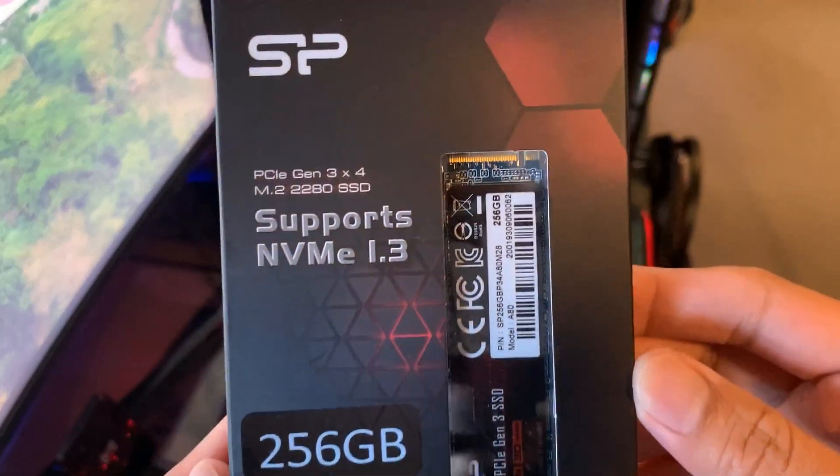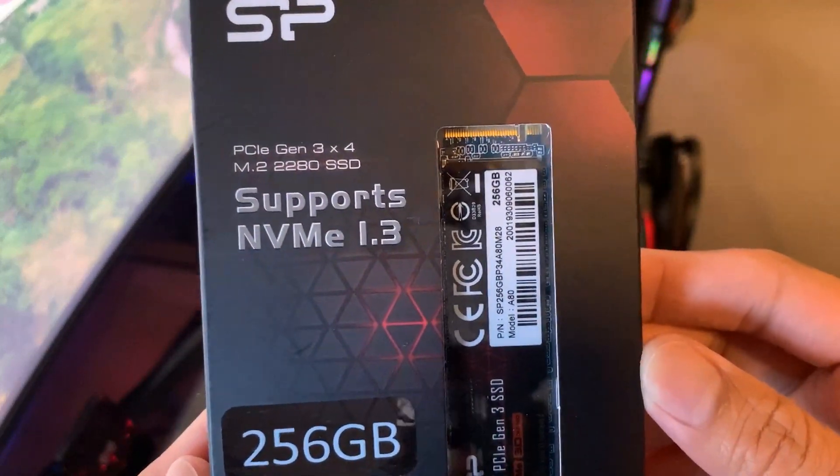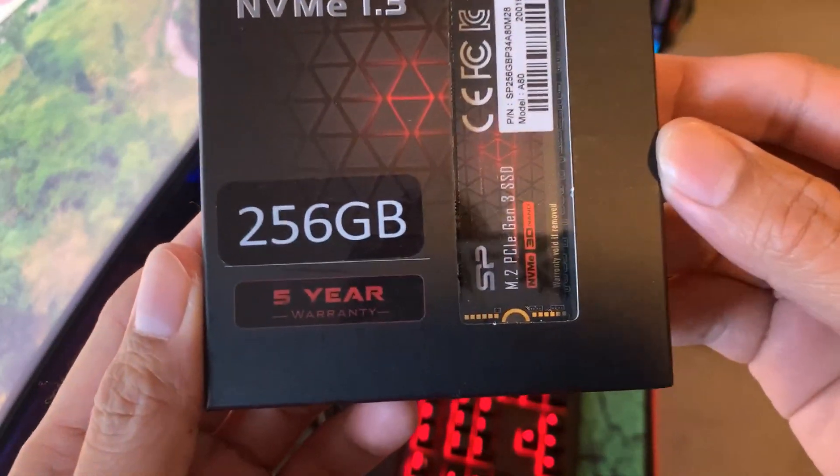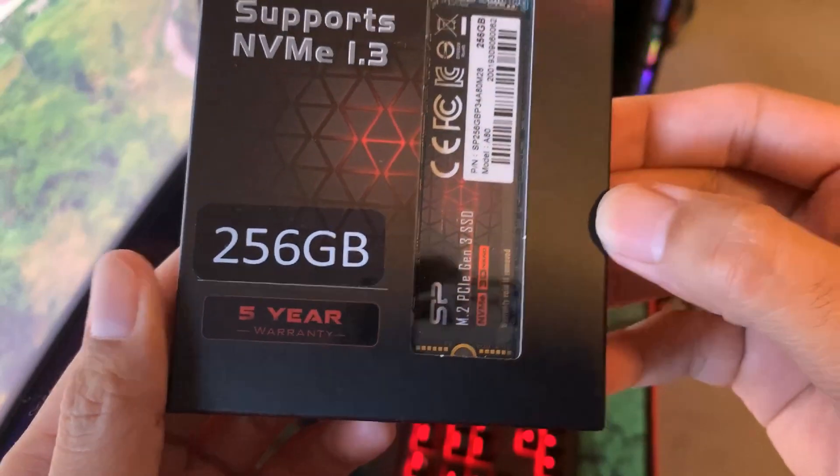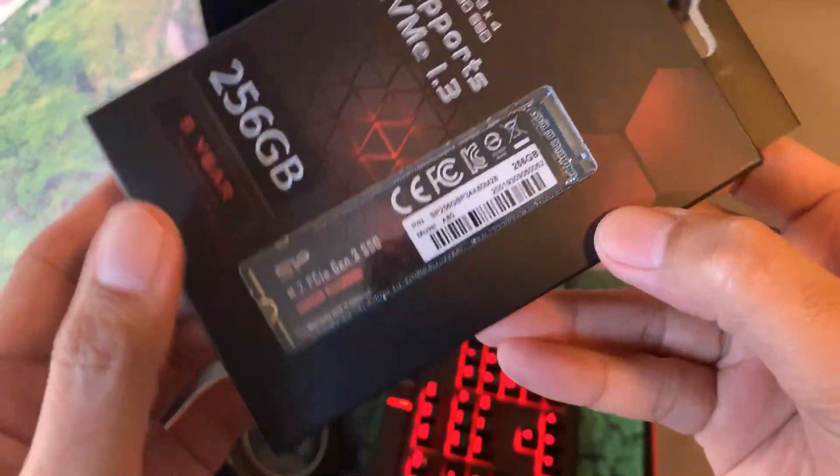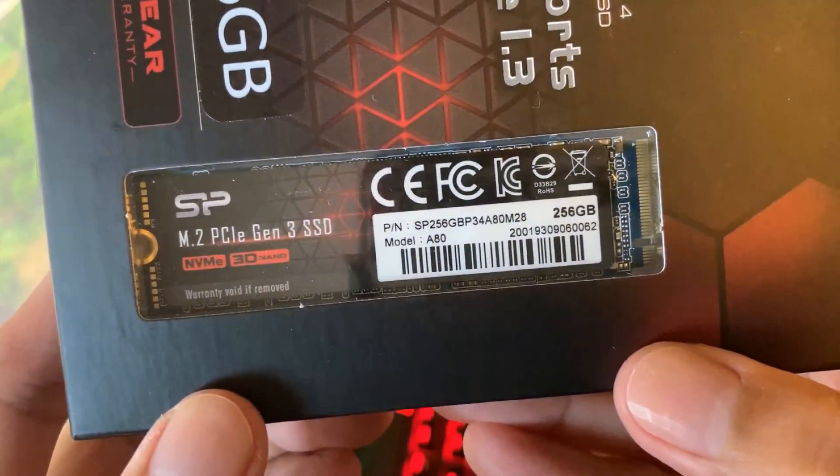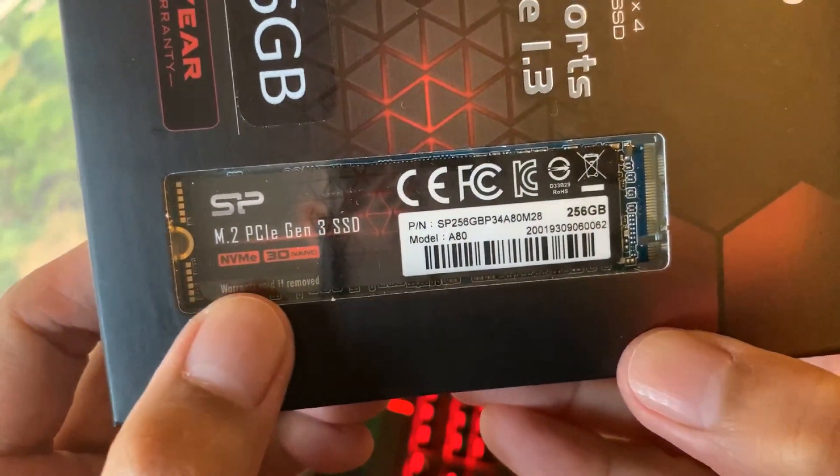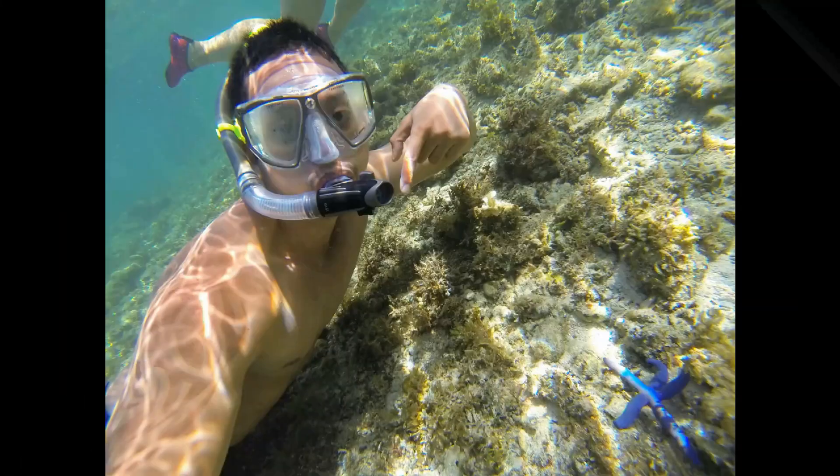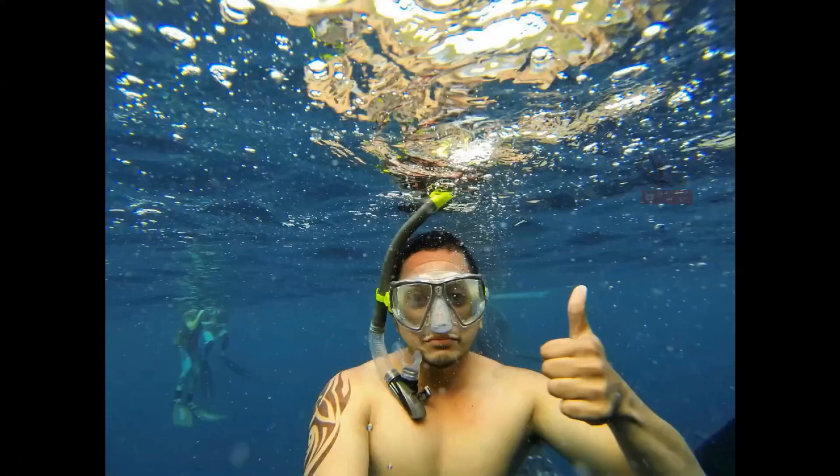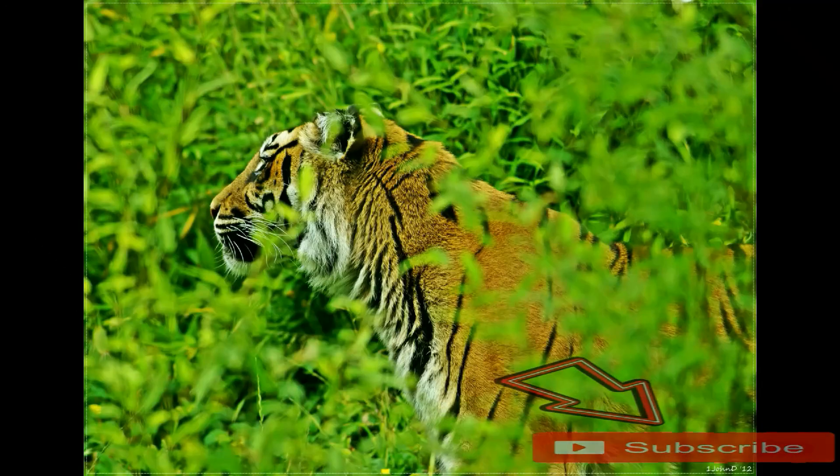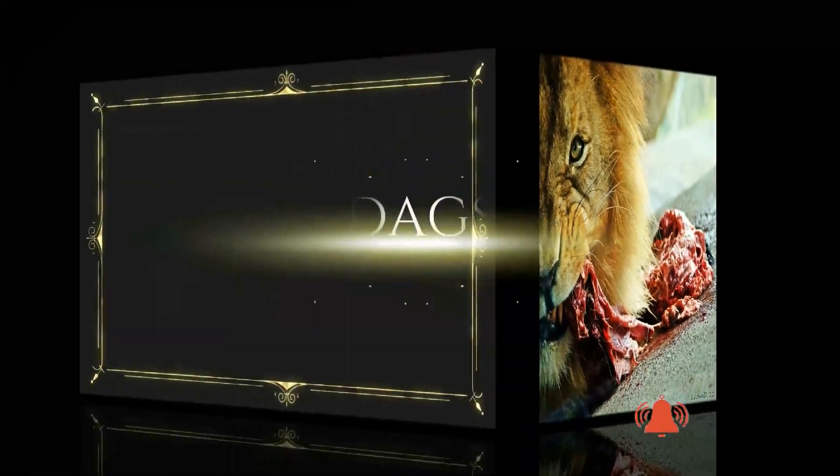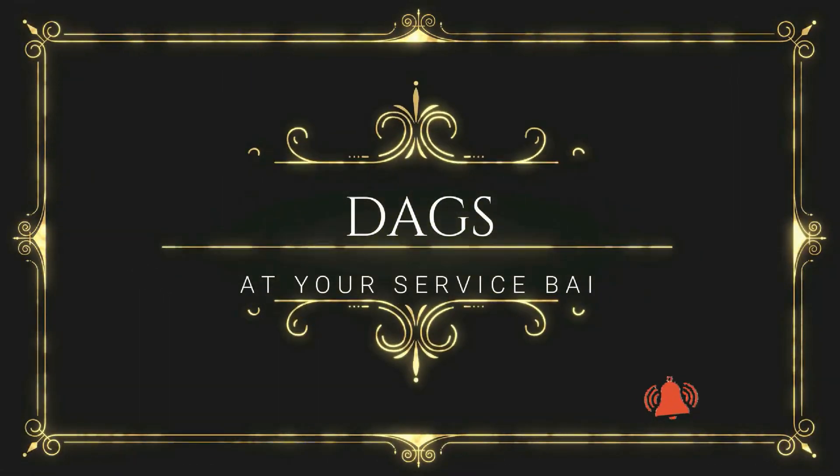Hello guys, today we will be reviewing this NVMe SSD M.2 from Silicon Power A80. If you haven't subscribed to my channel yet, please hit the subscribe button and hit the notification button as well so you'll be updated with my upcoming videos.